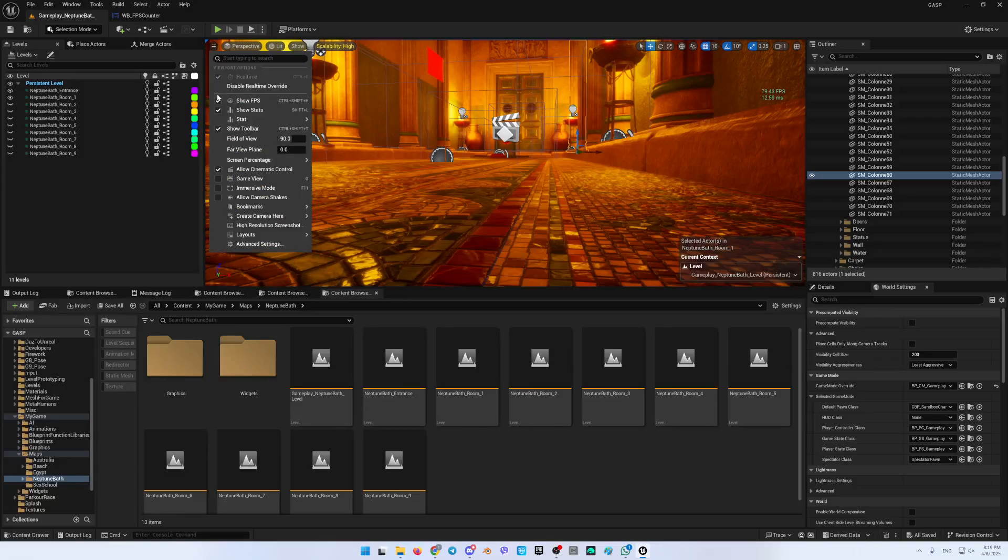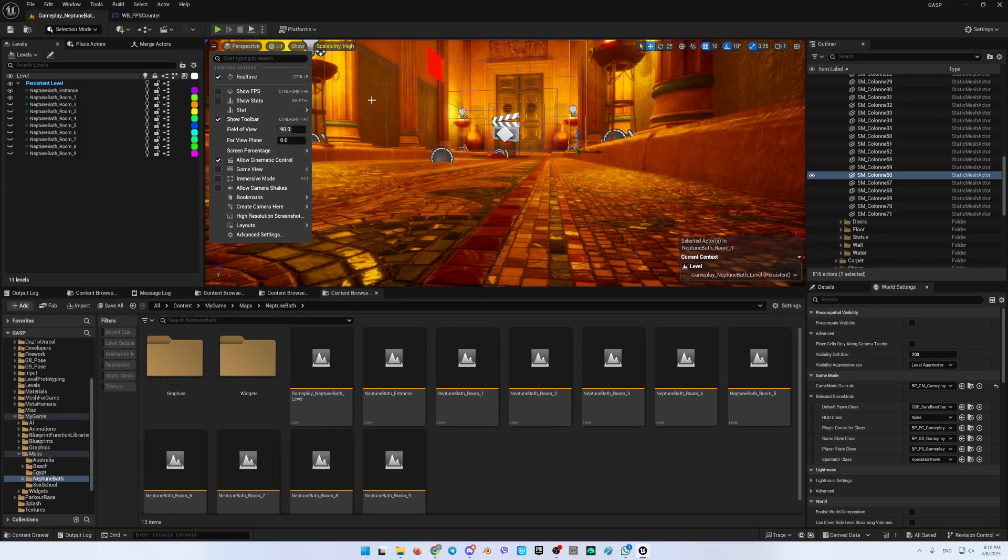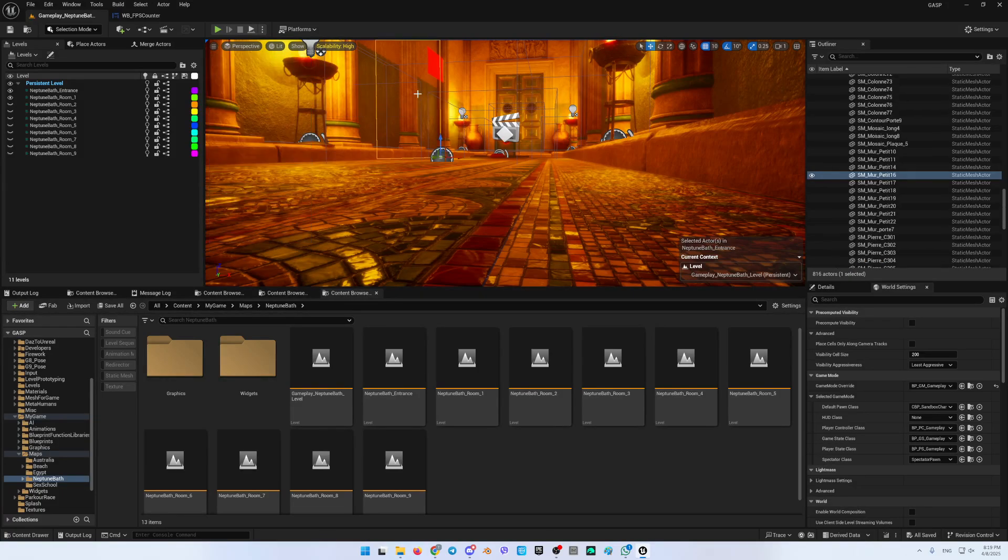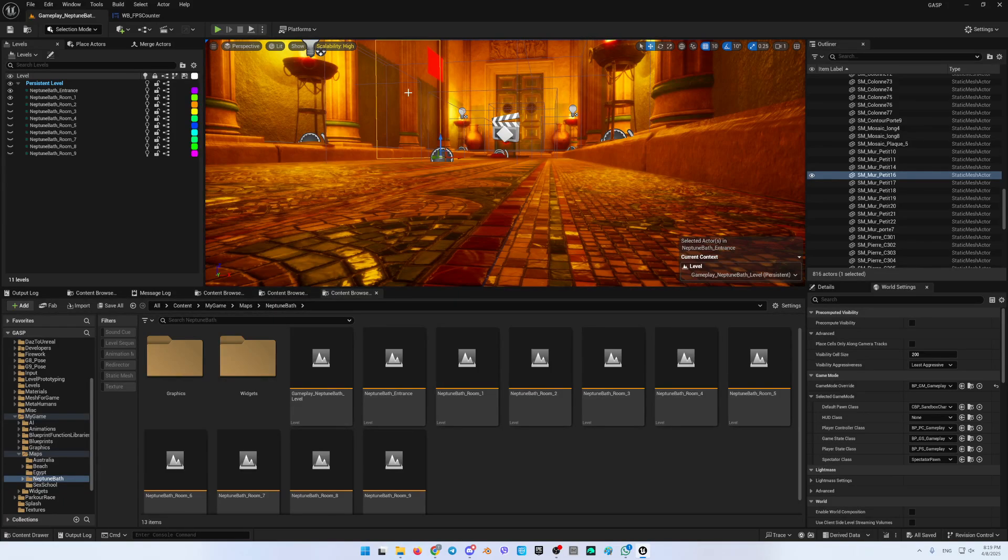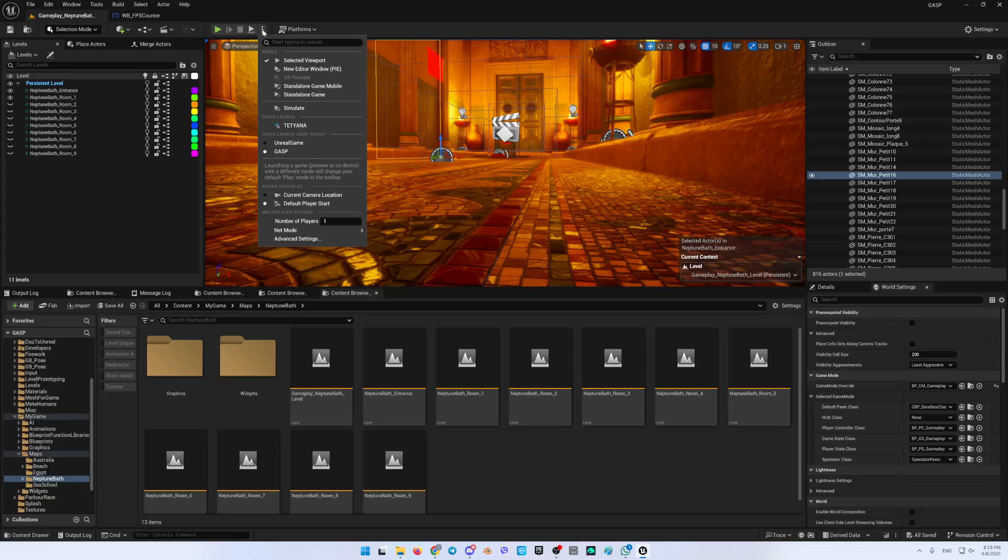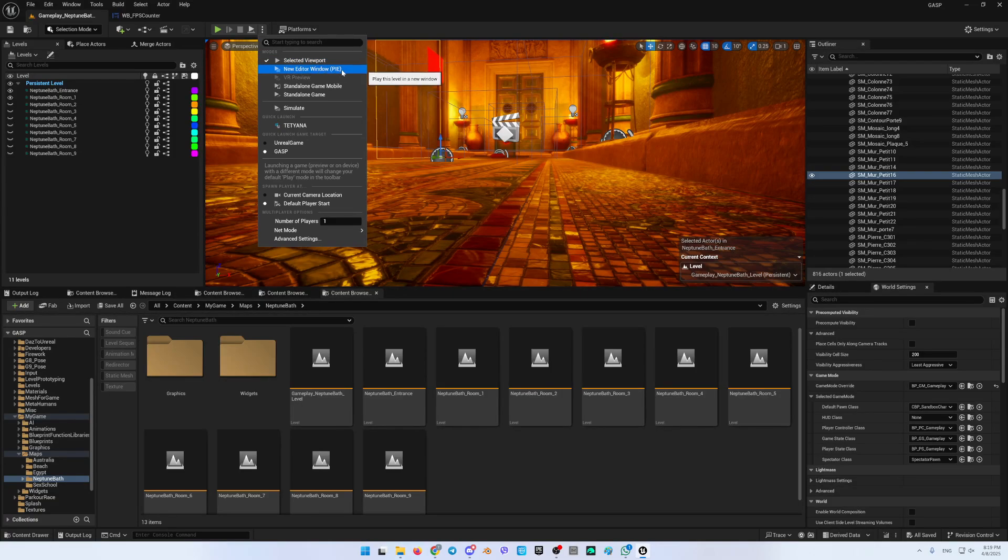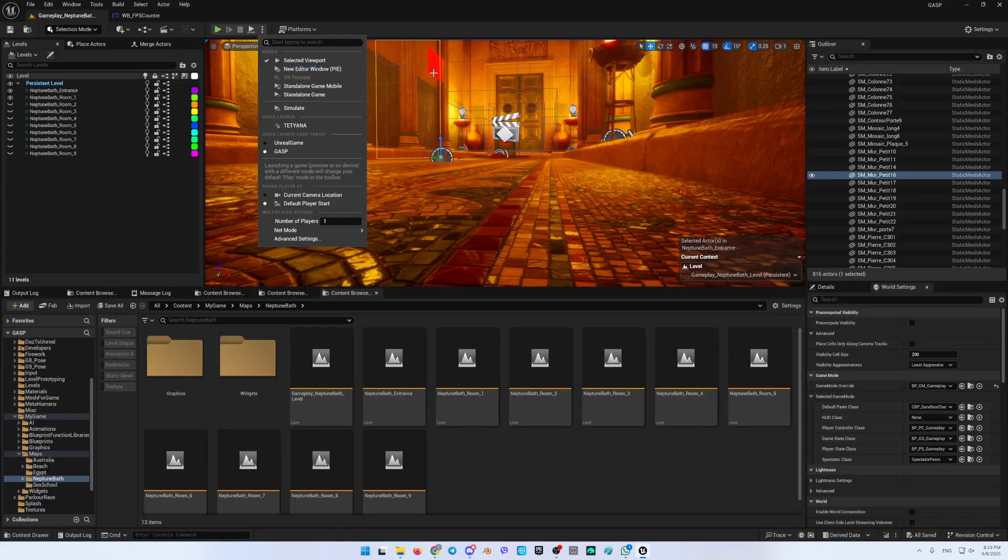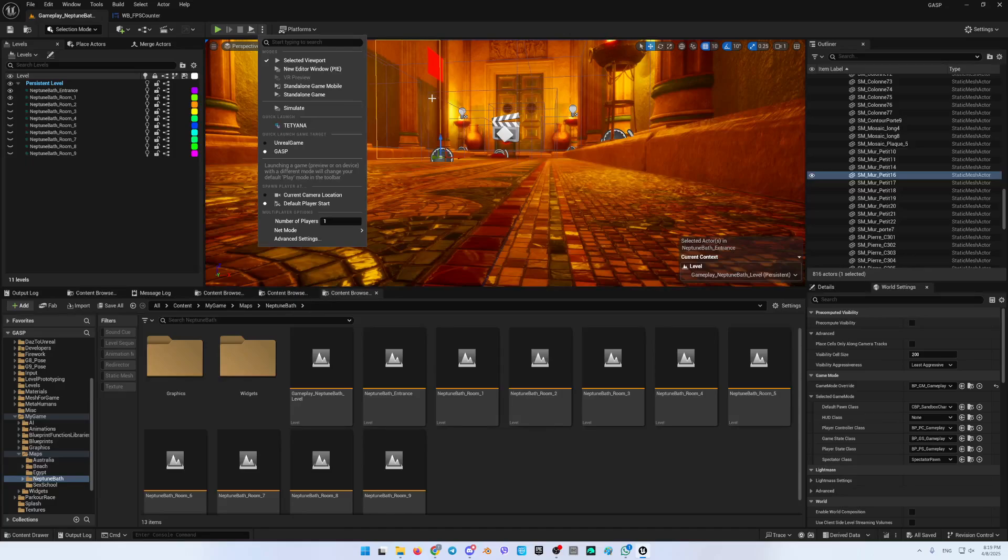And another thing, to see the actual FPS in the Unreal editor, we will be able only in case if we start the game not in the selected viewport but in the new editor window. And the issue is that when I'm starting it like this, the game into the editor, my GPU is crashing, so I was not able to see anything here.